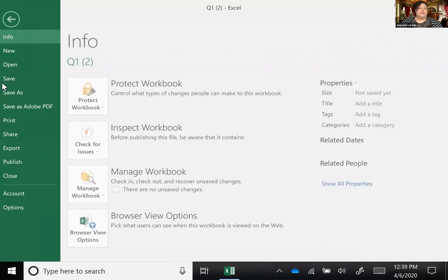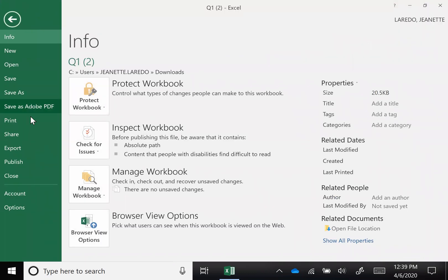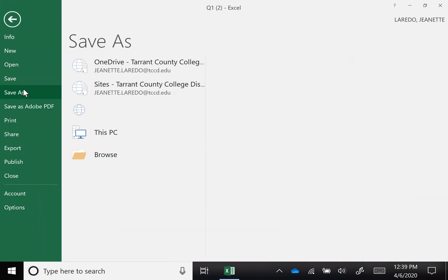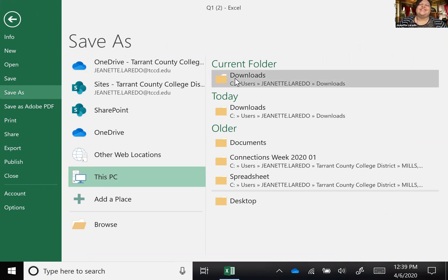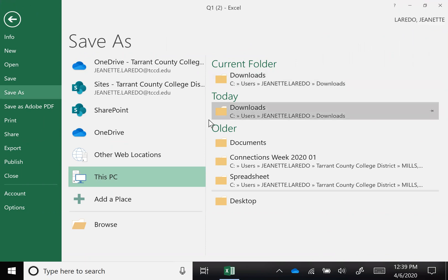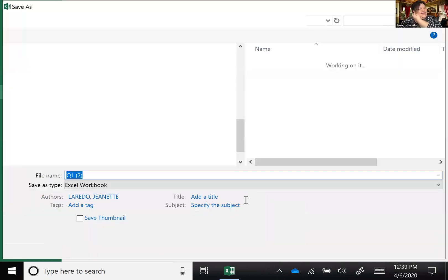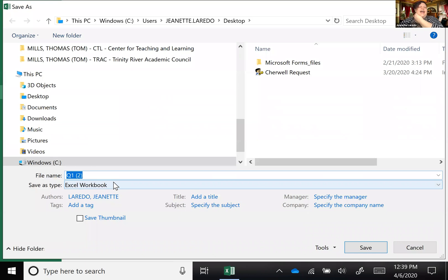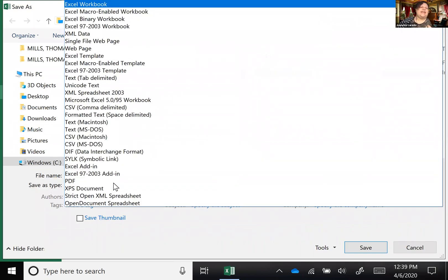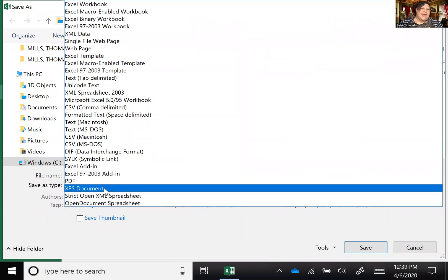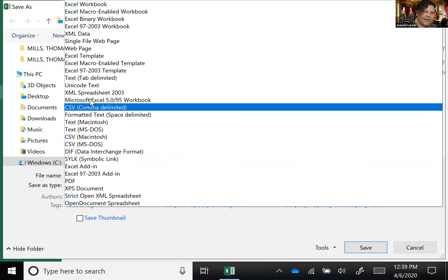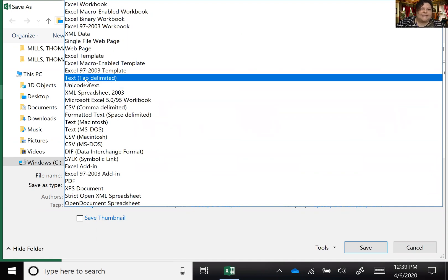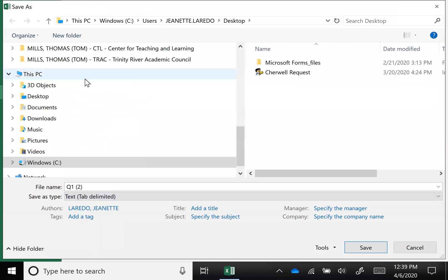So not only is Blackboard very particular, it needs a particular file type. I'll save this on the desktop because that'll make it easier. You will select it to save as a text file that is tab delimited.